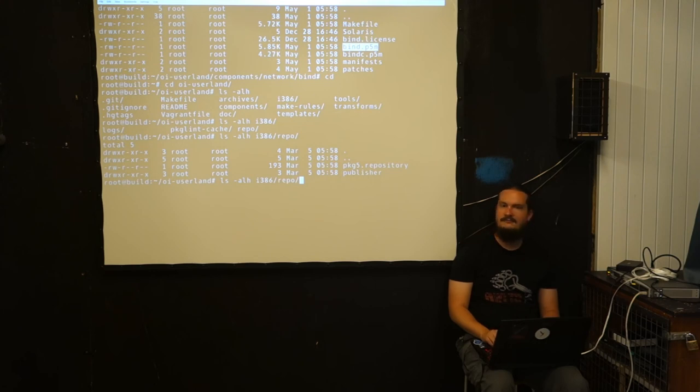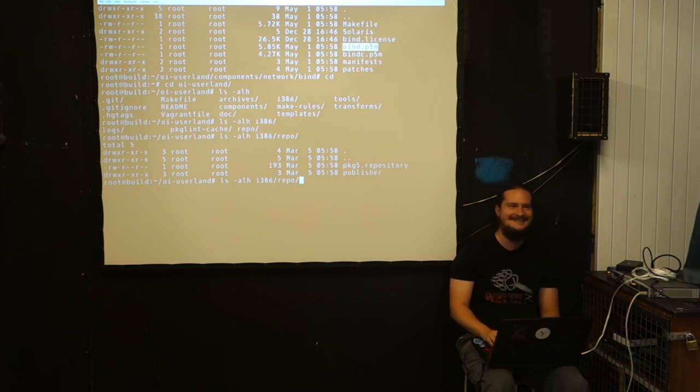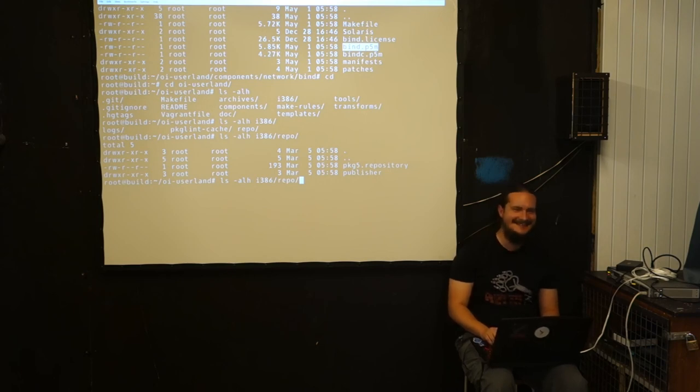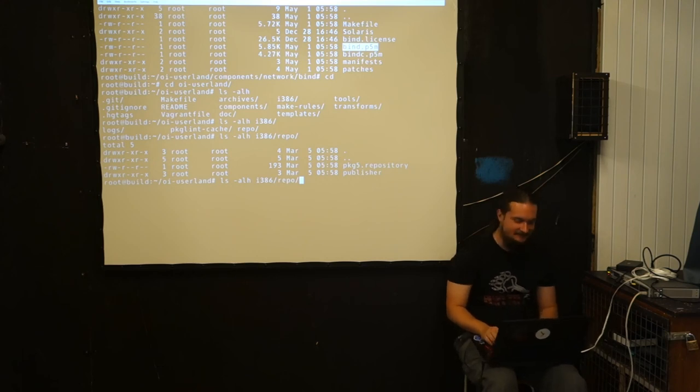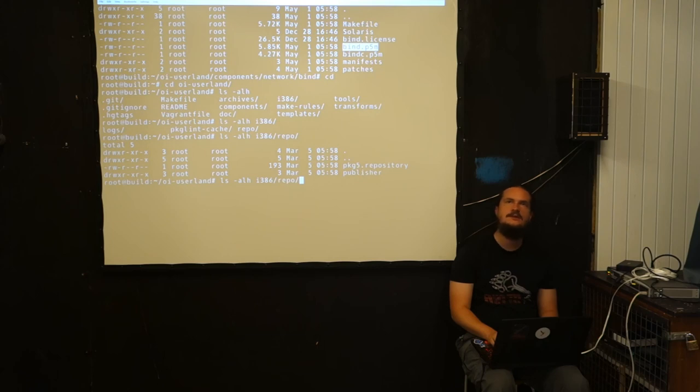If we go to the components, that's where we have the separate package places. What a package is in the development environment is a makefile, a few patches, and a manifest which you define yourself, which does not yet need to have the full metadata in it. We have then built a make script which basically adds all the required metadata through tools in it.